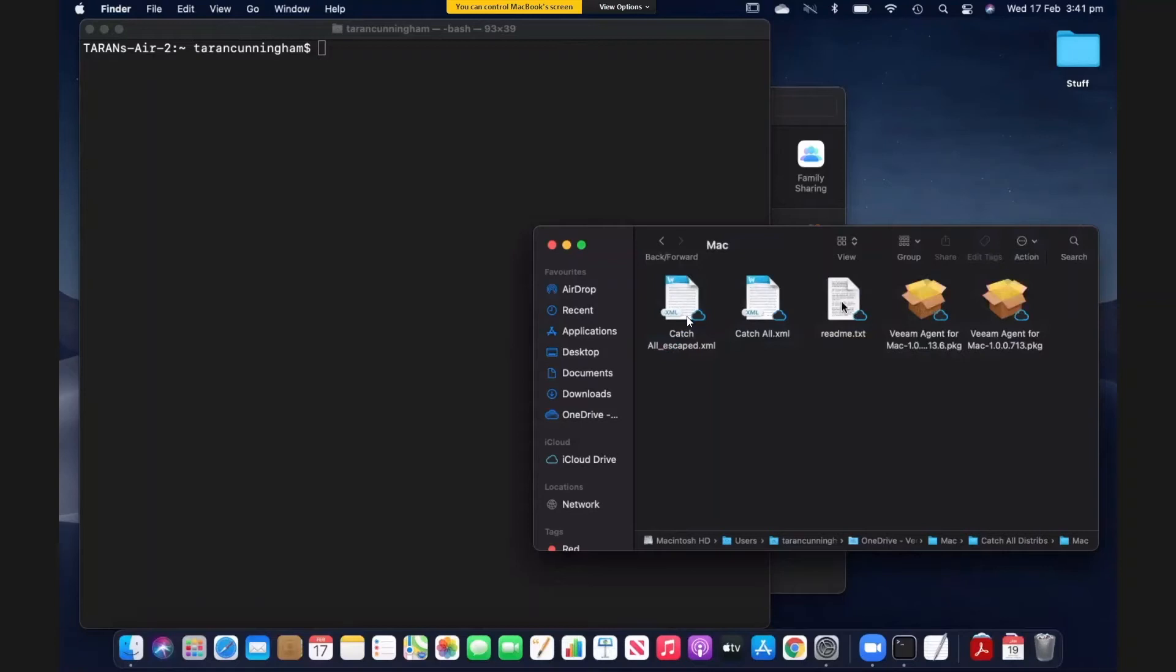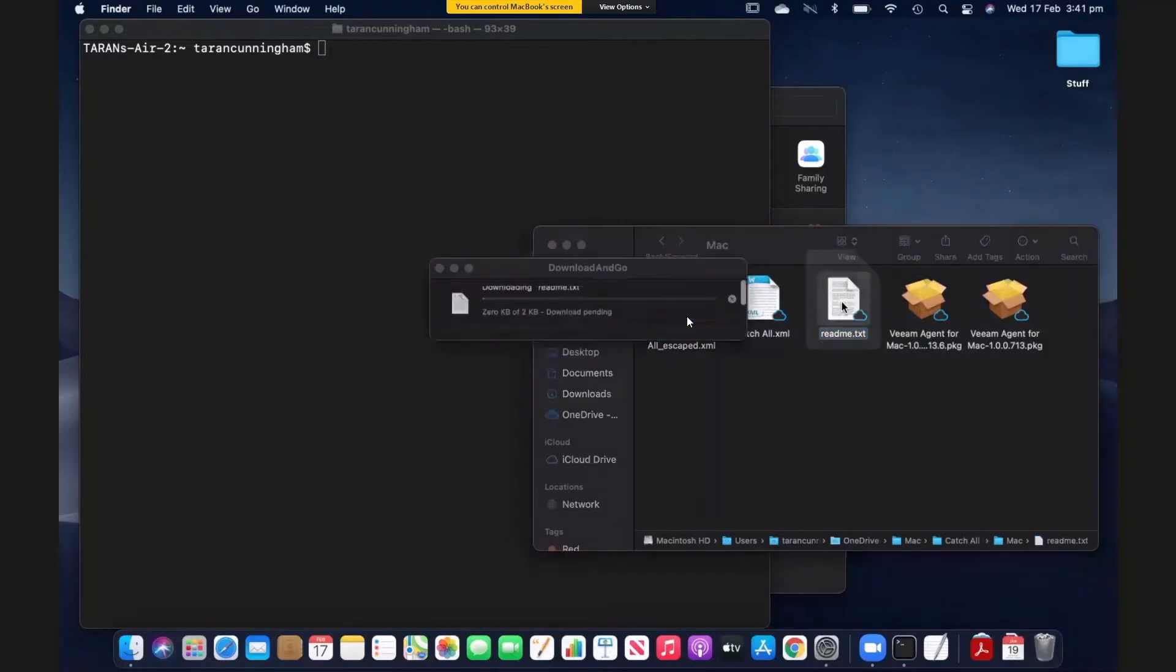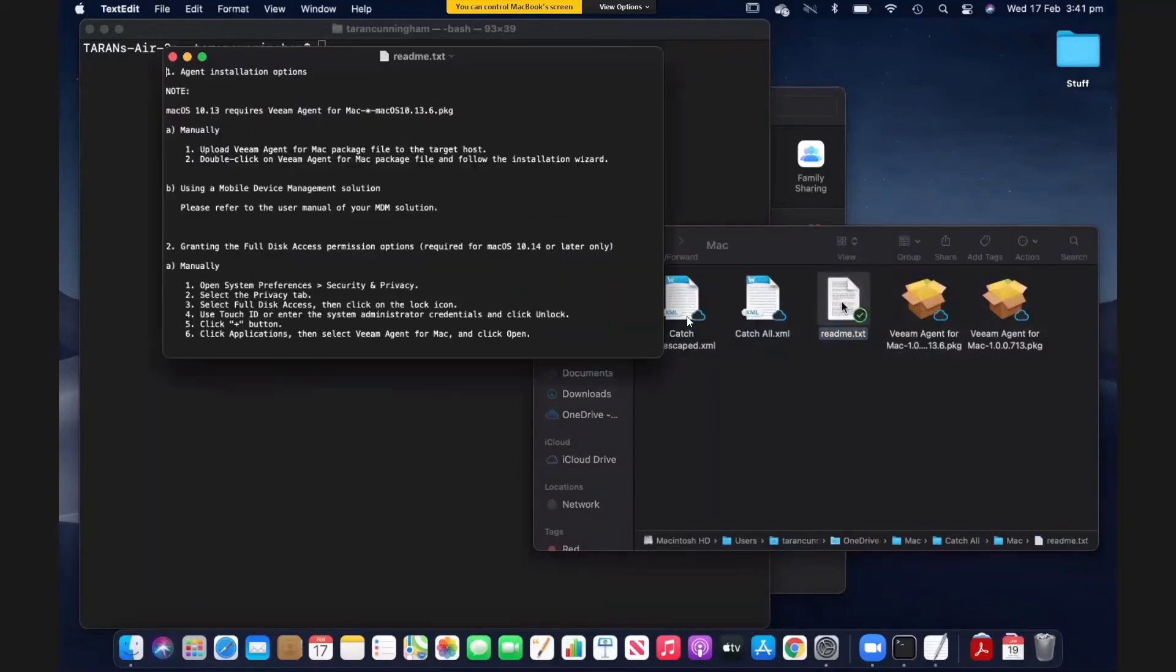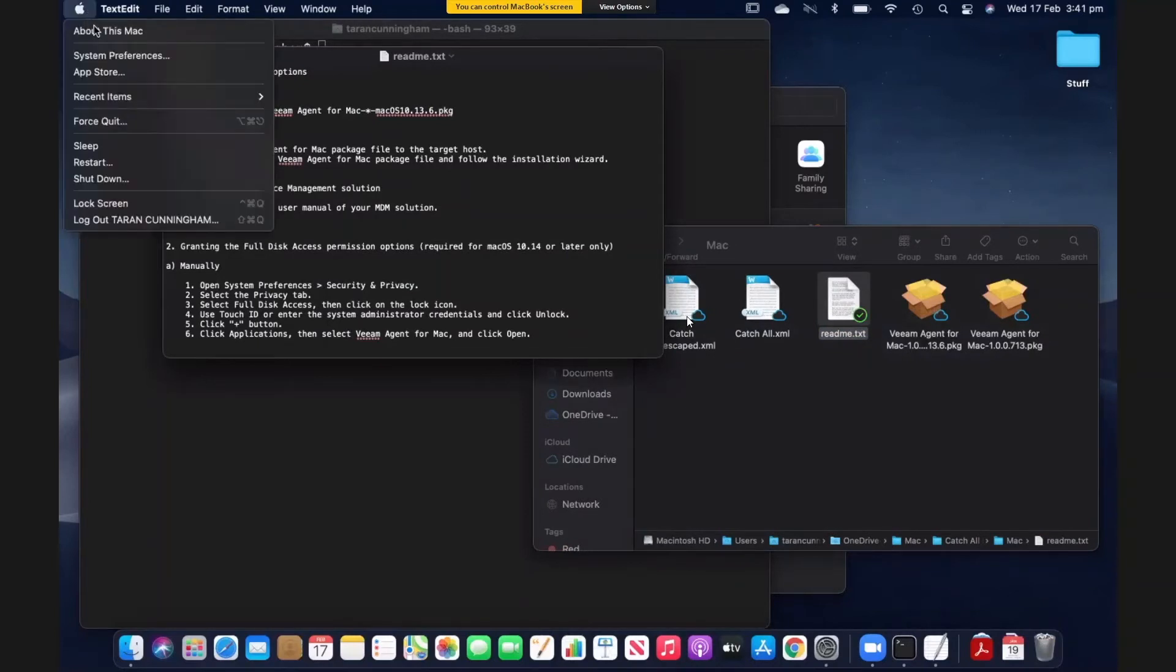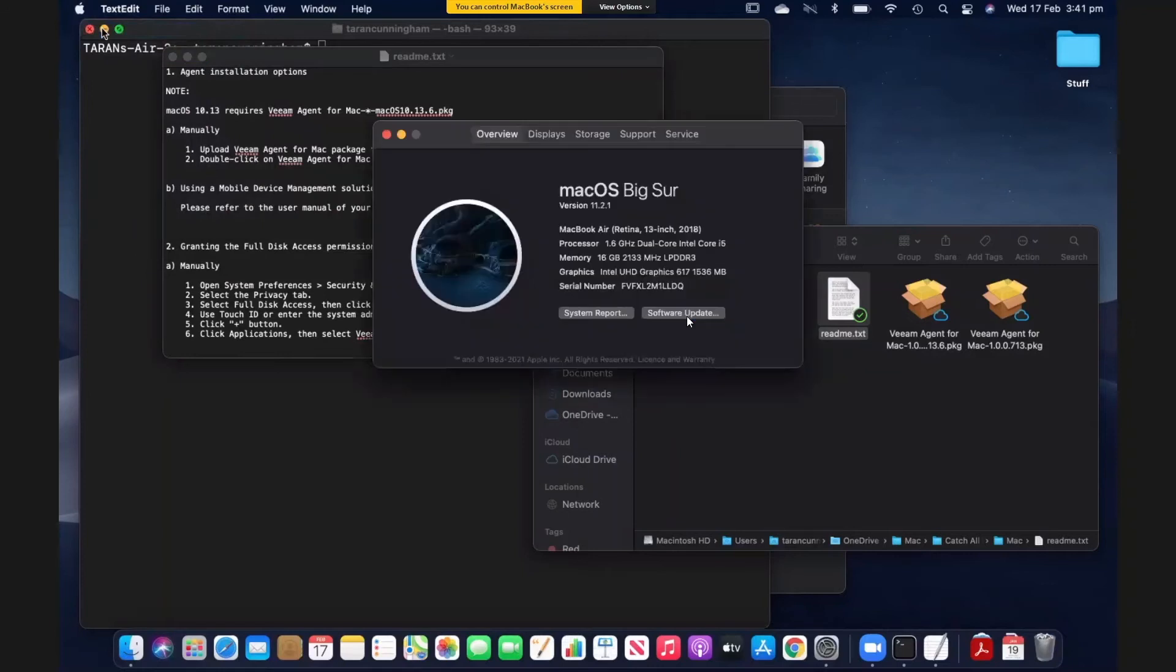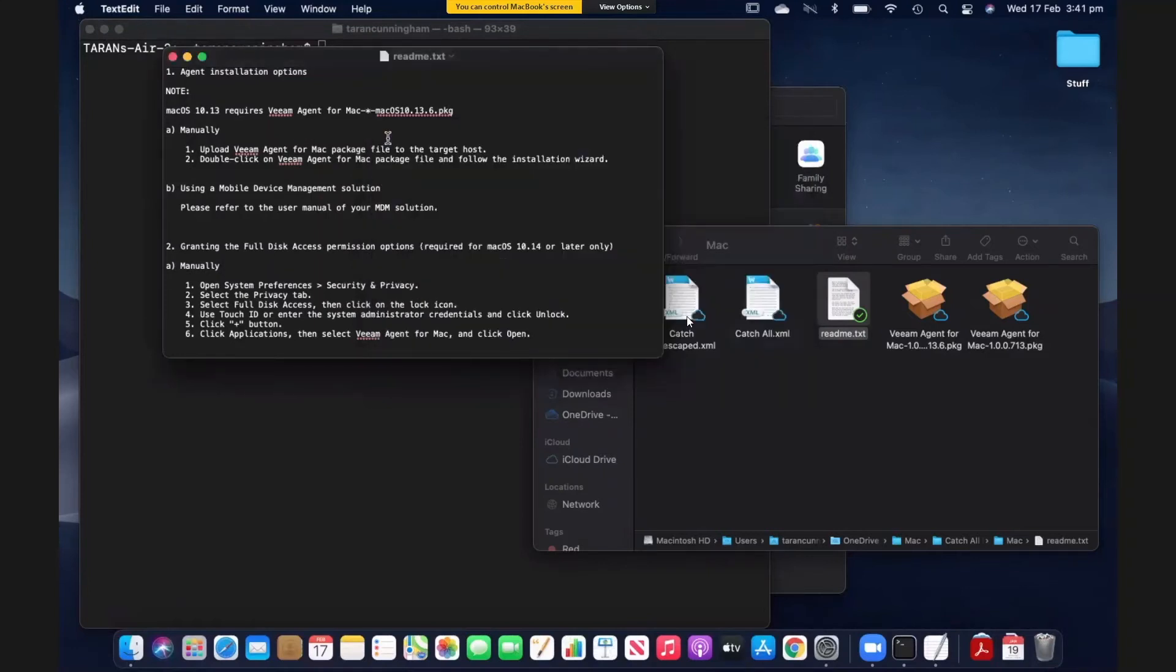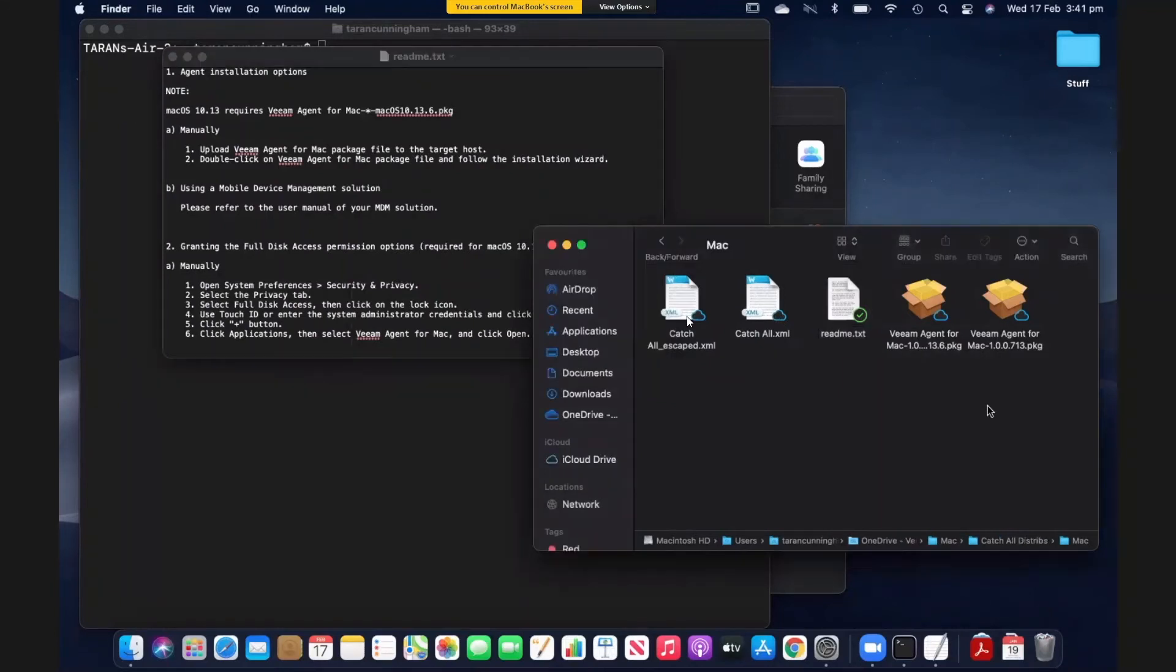And there's a README, probably a good idea to open it up. Now there is a note at the top of the README that certain versions of the Mac OS require a different package. So let's just double check the version of this Mac. It's running Big Sur, so it's a very new distribution. So this means that we're going to use the 7.1.3 package. So I'll just double click on that.